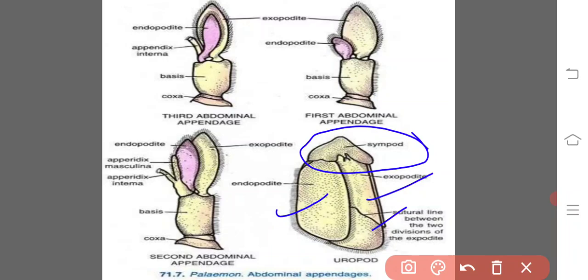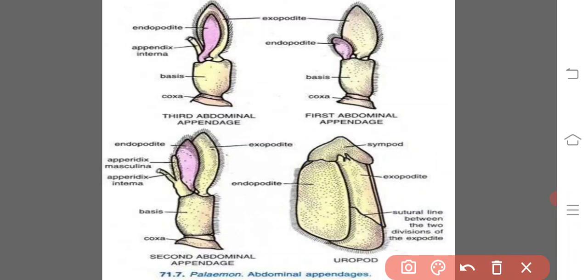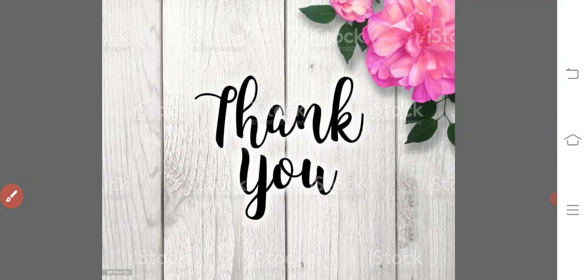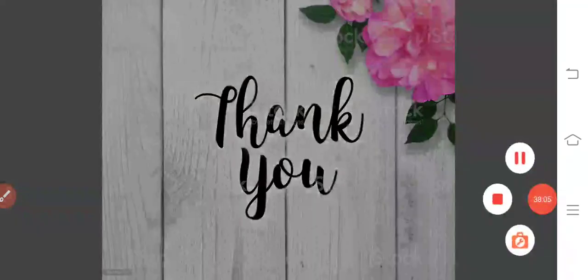So these are all the appendages: cephalic appendages, thoracic appendages, and finally the abdominal appendages. Thank you one and all.